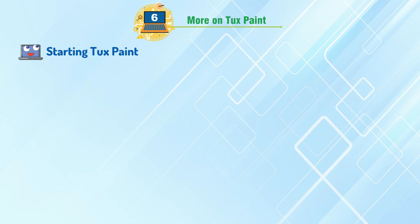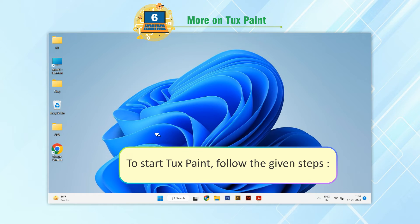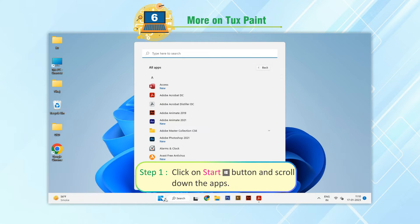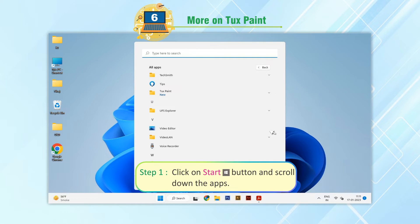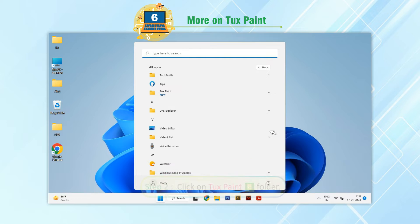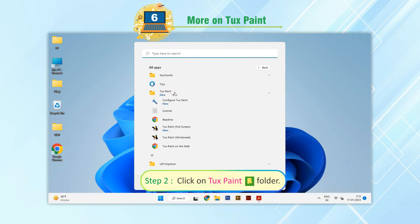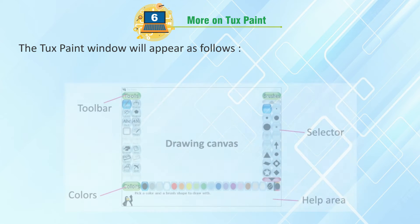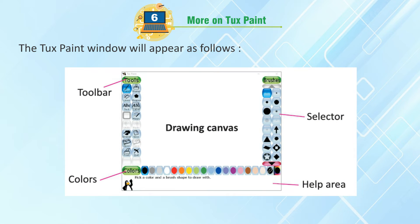Starting Tux Paint. To start Tux Paint, follow the given steps. Step 1: Click on the Start button and scroll down the apps. Step 2: Click on the Tux Paint folder. Step 3: Click on Tux Paint. The Tux Paint window will appear as follows.